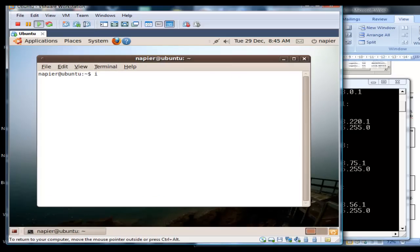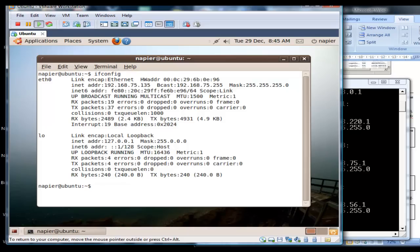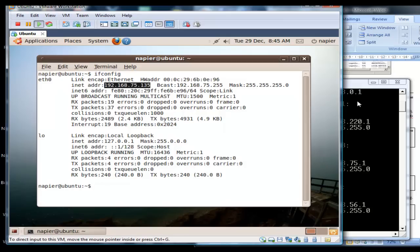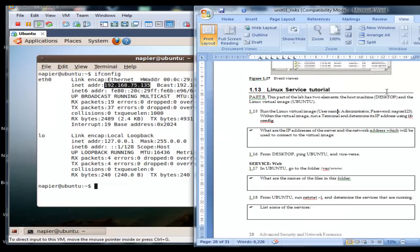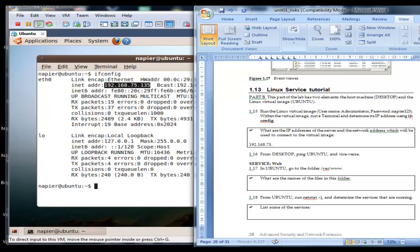We use ifconfig to find out the address of our interface and we can see it's 192.168.75.135. So we can fill this in here, 75.135.